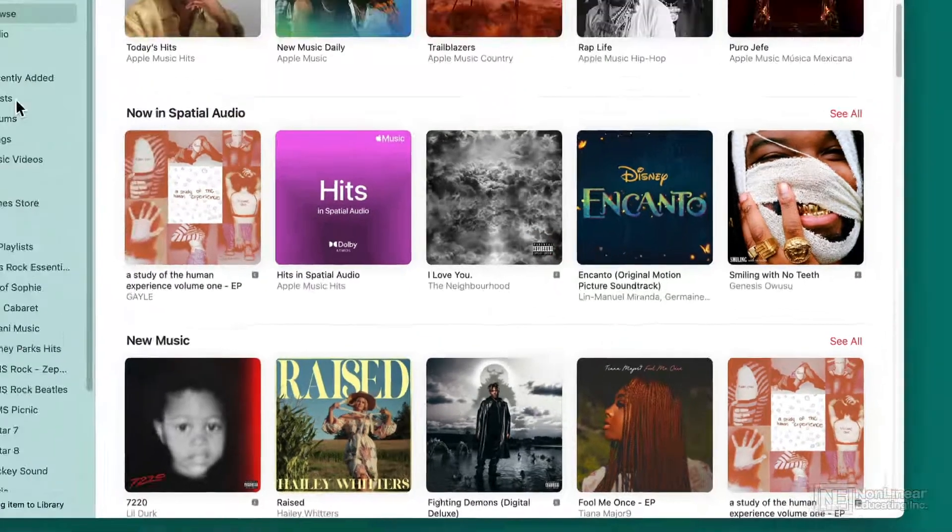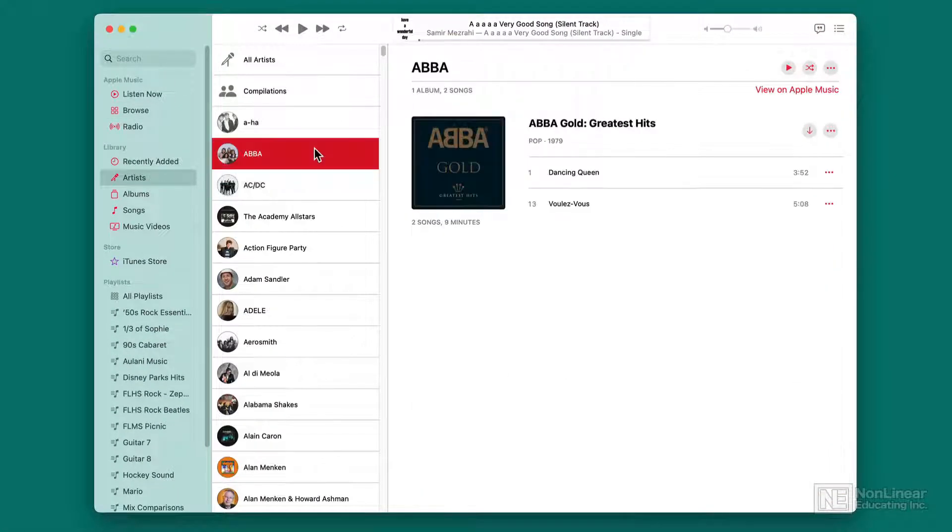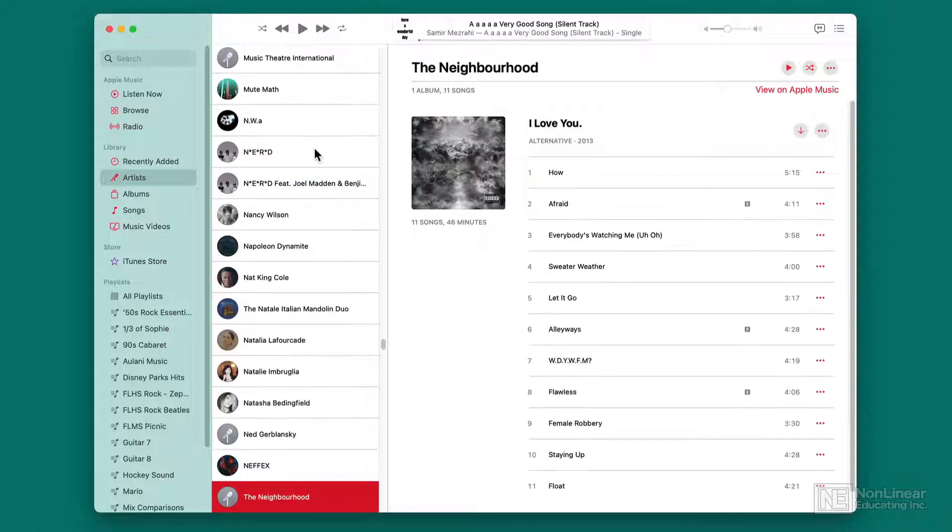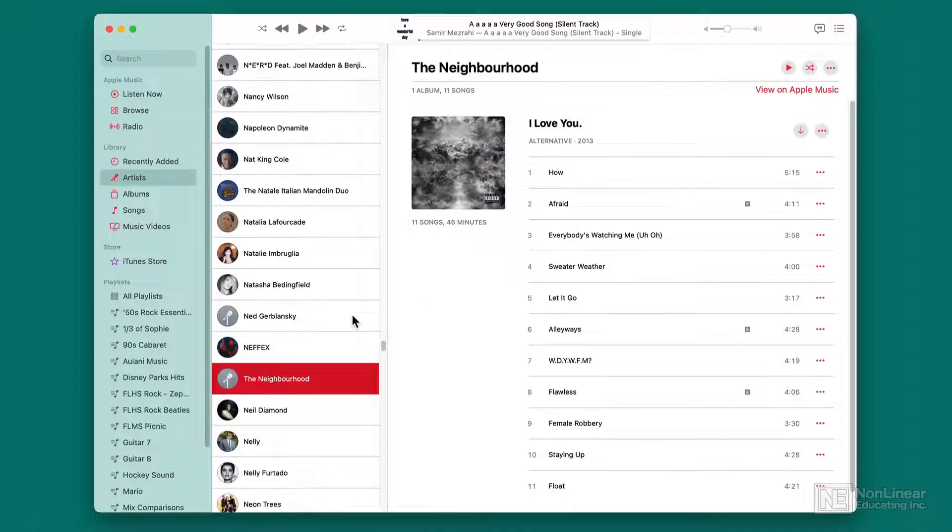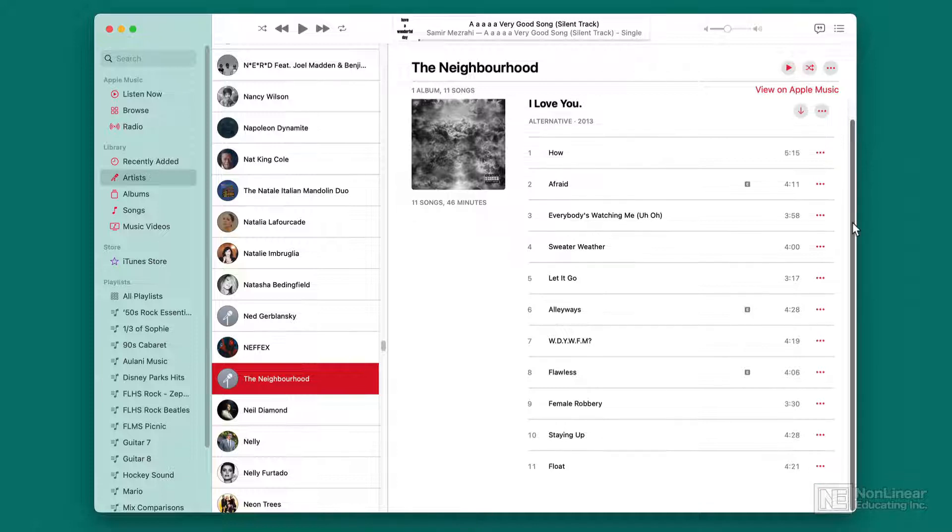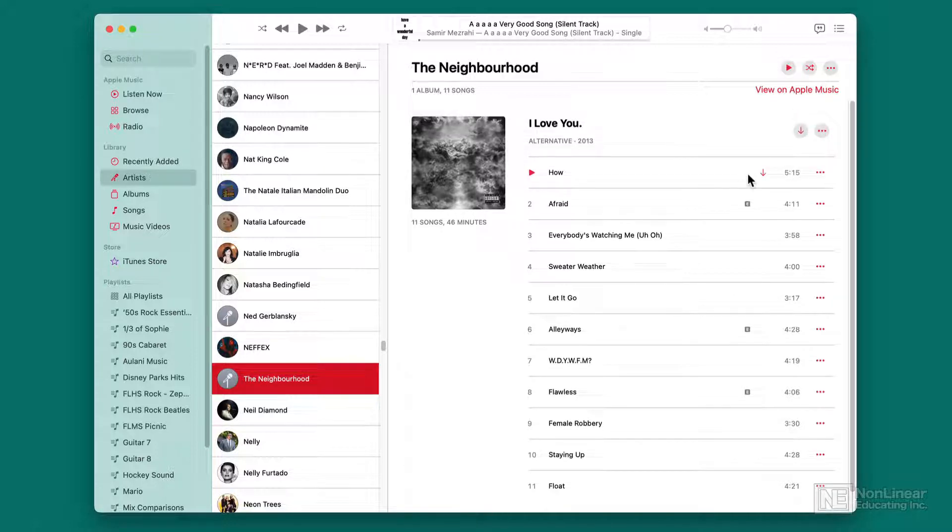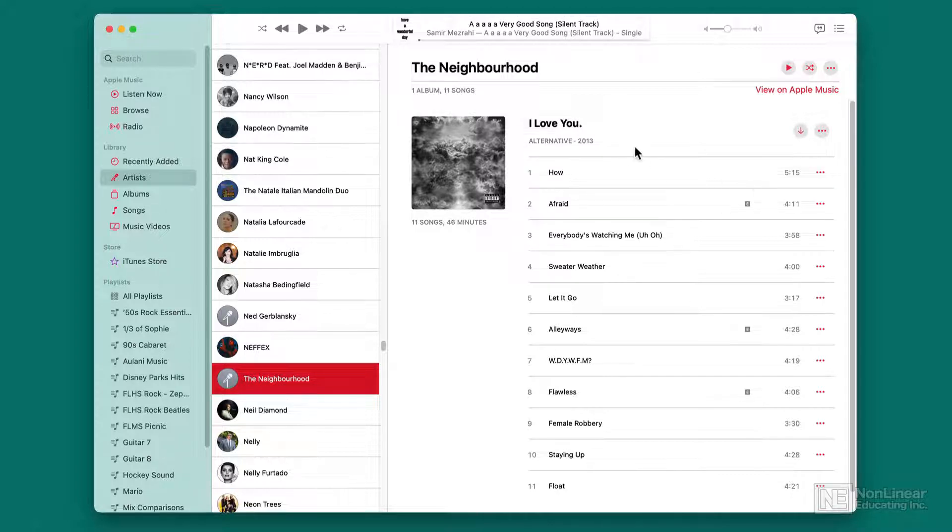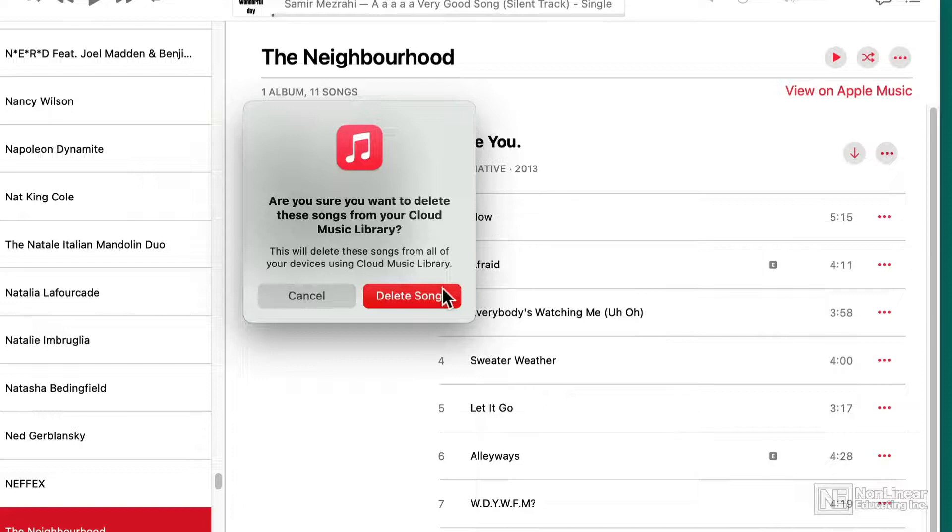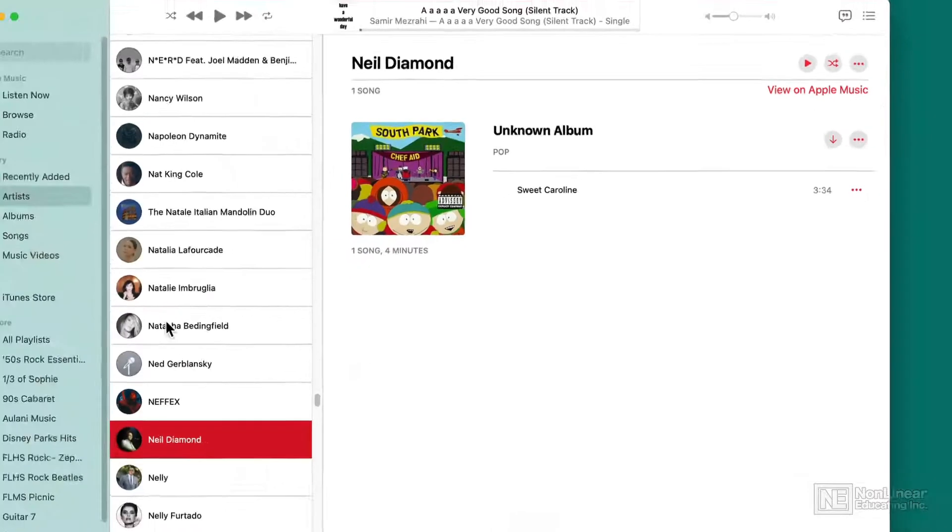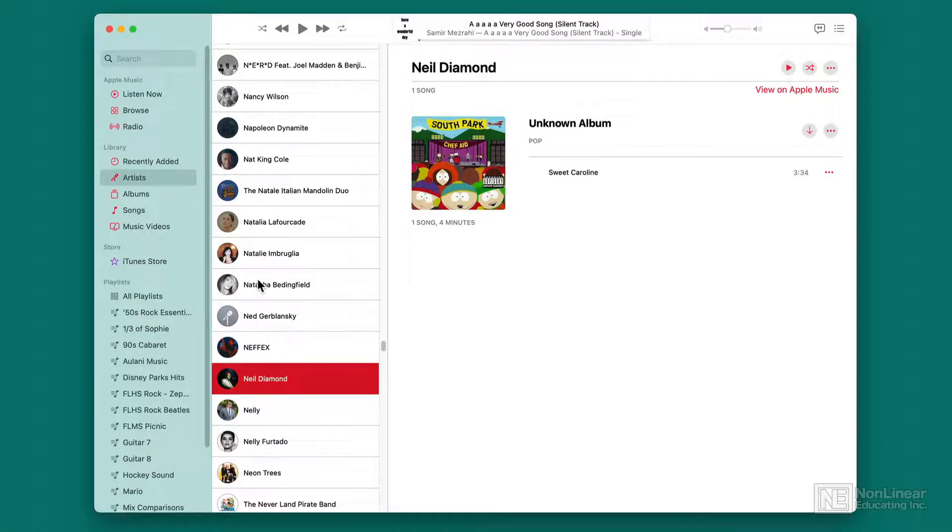When I do that and browse artists, if I go and look for The Neighborhood, I'll type the first few letters, I don't have to type the, there they are, The Neighborhood, and there's the album from Apple Music. Again, I didn't buy this. This album is from Apple Music, the streaming service that I pay for, but it shows up right there. I can remove it from my library, and now it's not stored locally anymore, and it won't show up when I'm searching for songs.